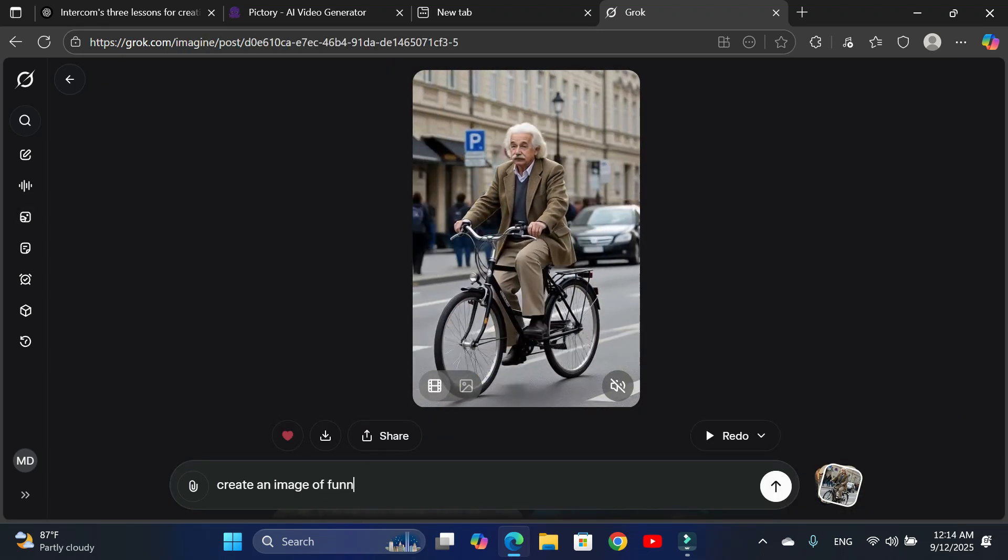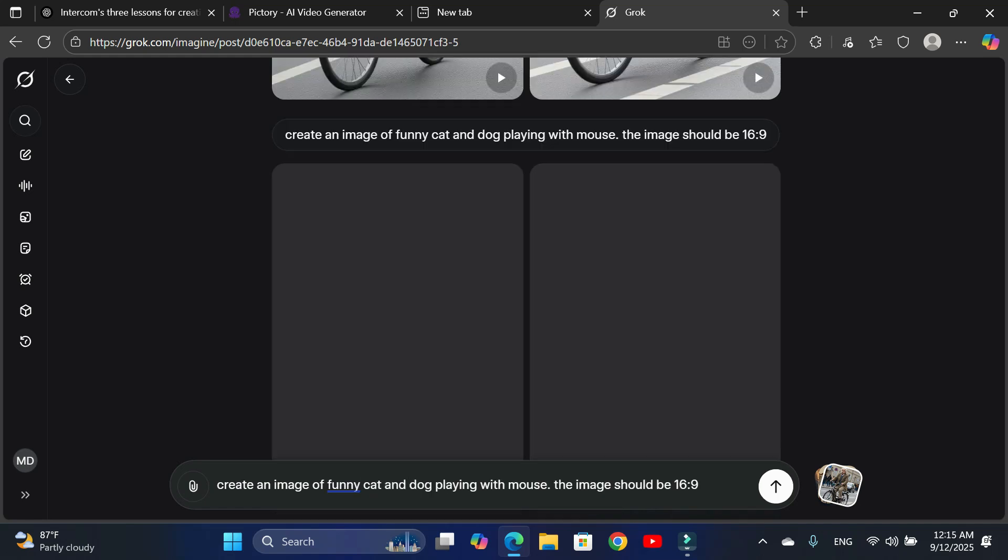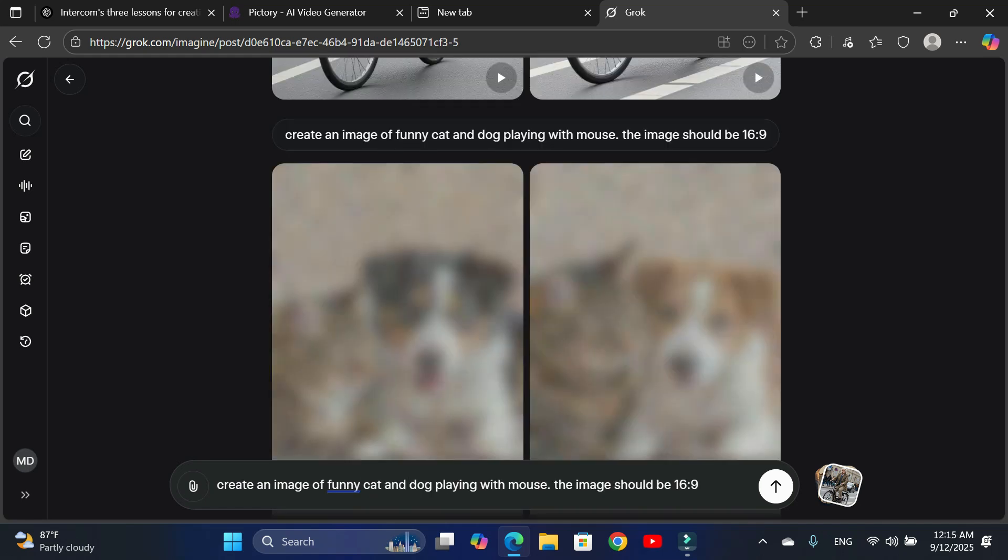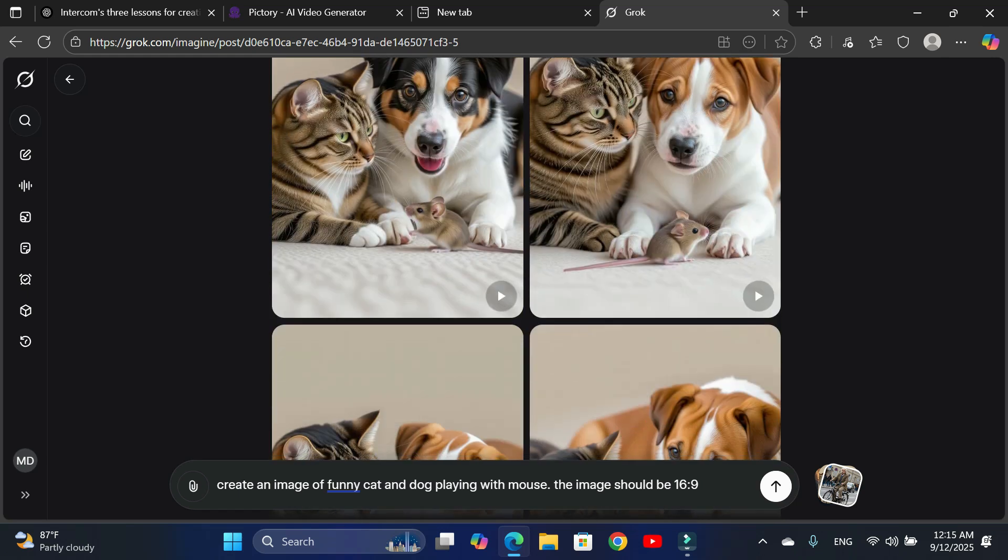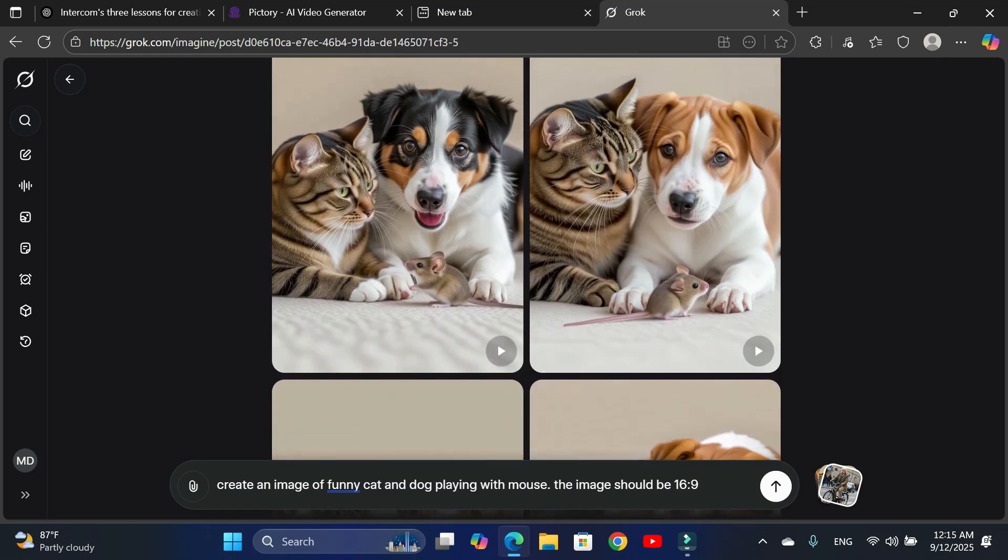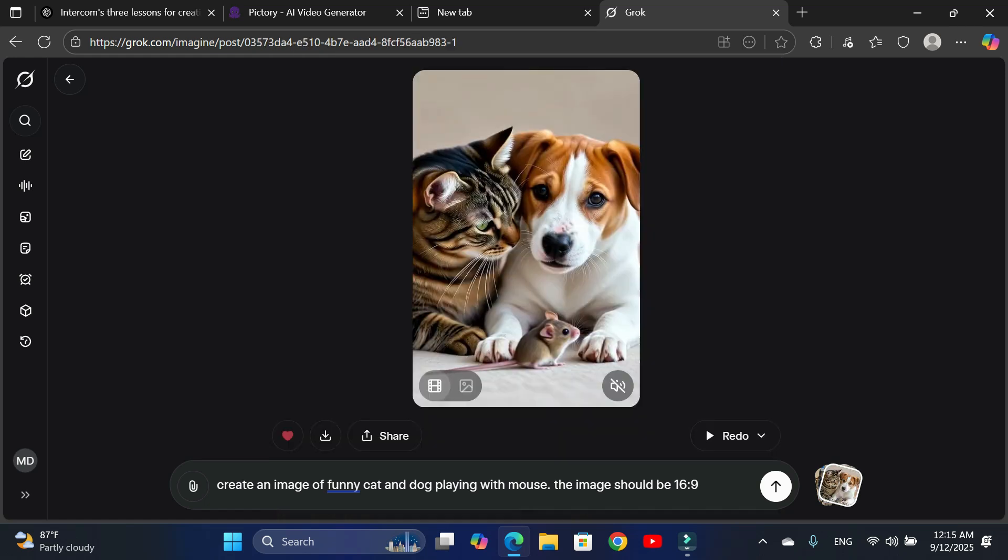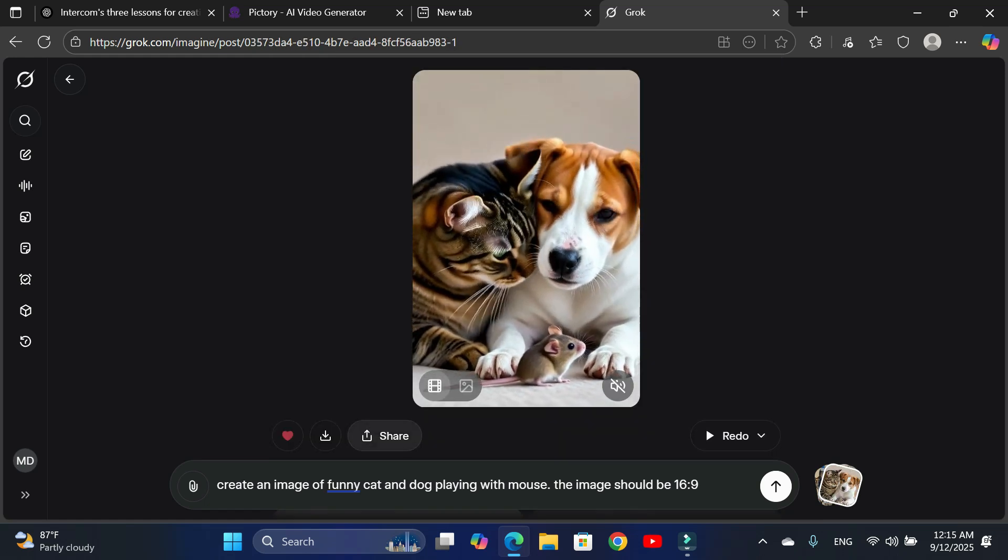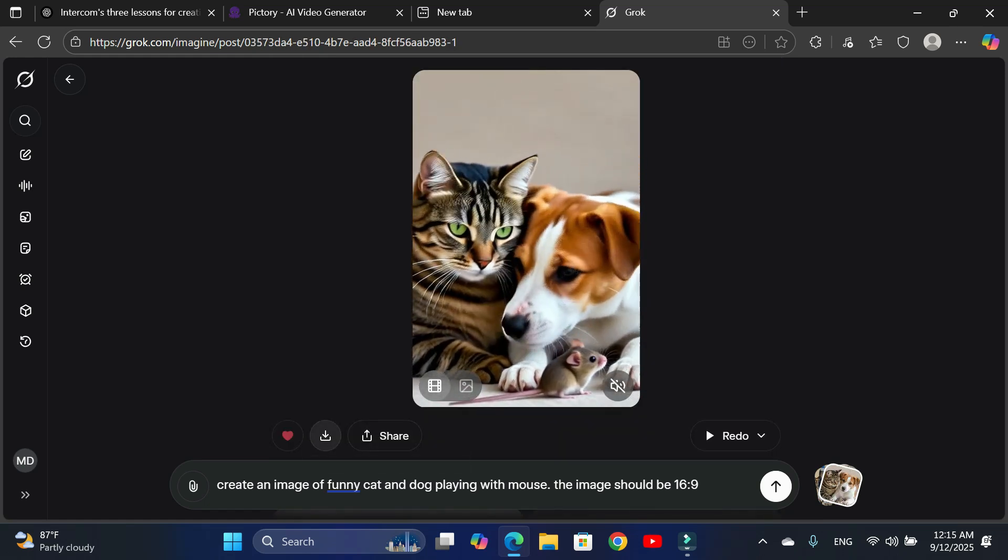Finally, let's try a video of a funny cat and dog playing with a mouse. I'll make sure to set the aspect ratio to 16 to 9. The video is generated. Although it didn't follow the horizontal format I asked for, it still looks great.